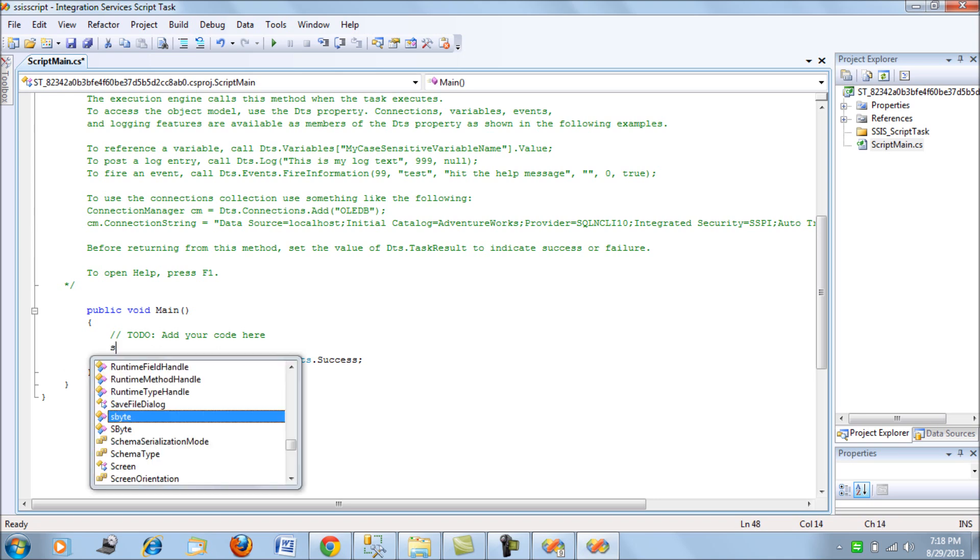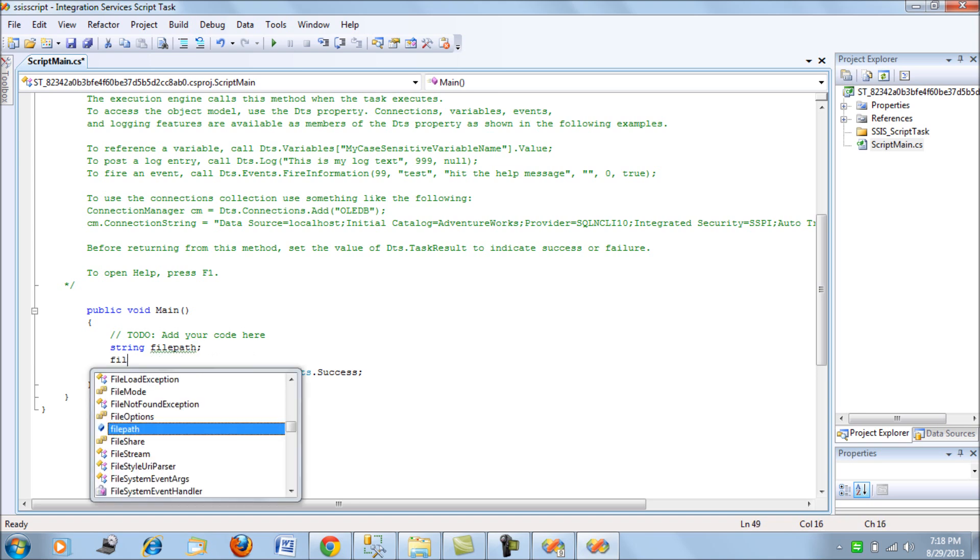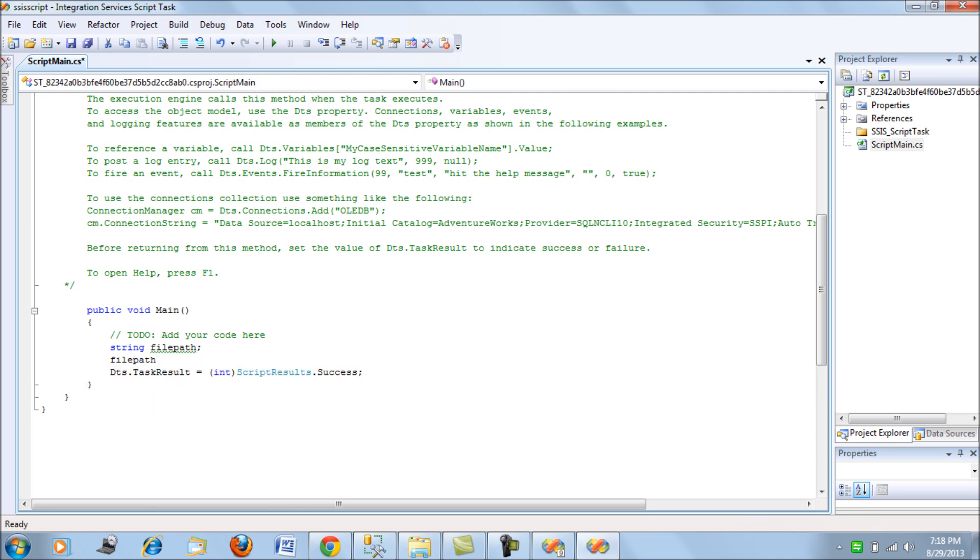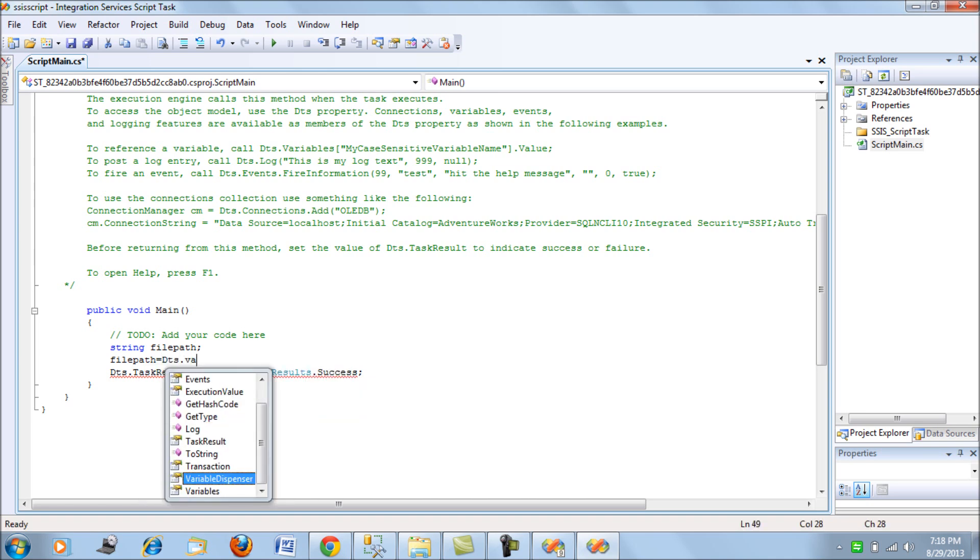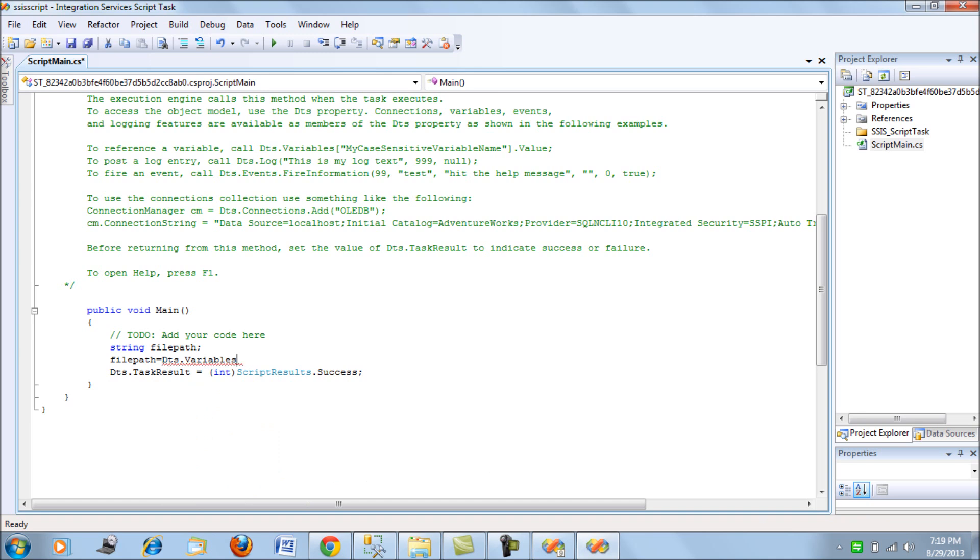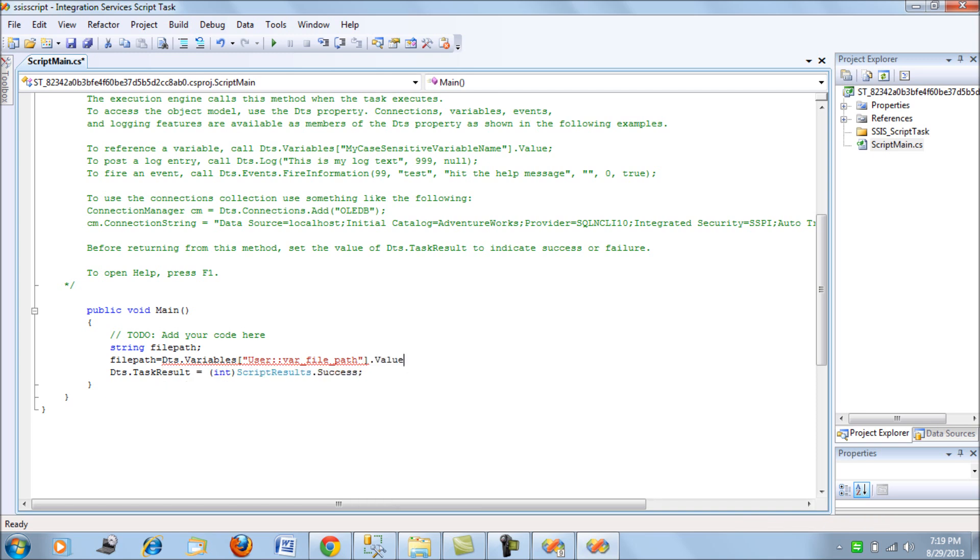So what we do is we declare a string type variable called file path. Next we assign a value from the variable.